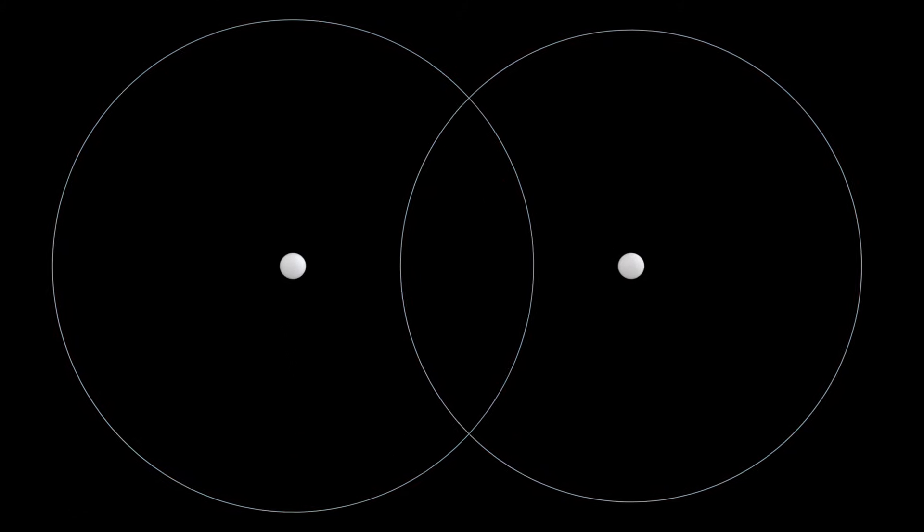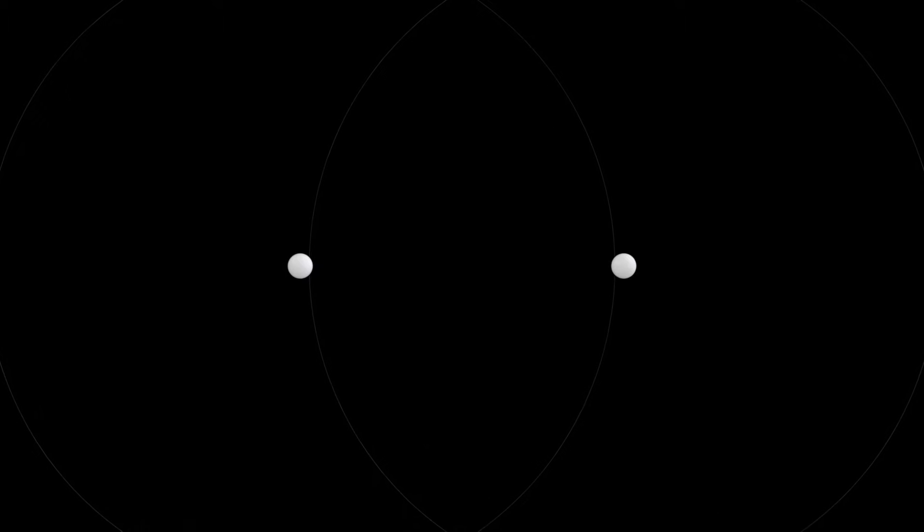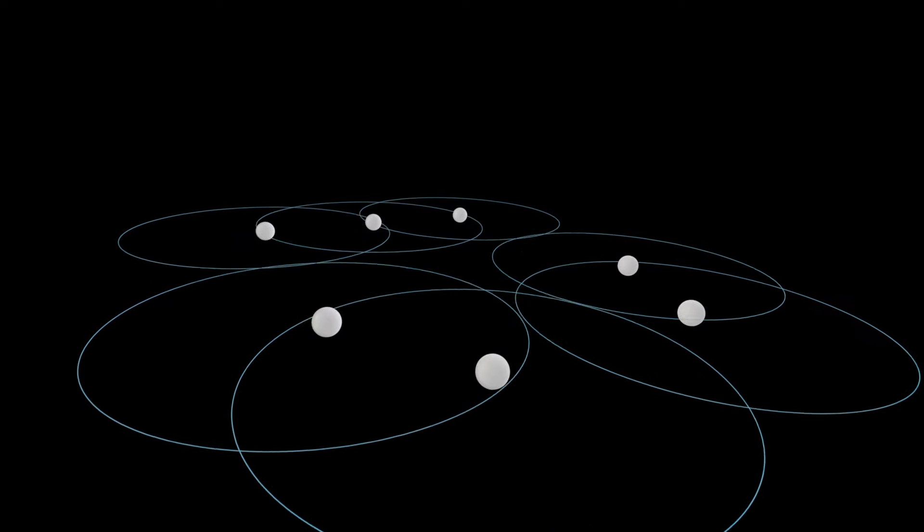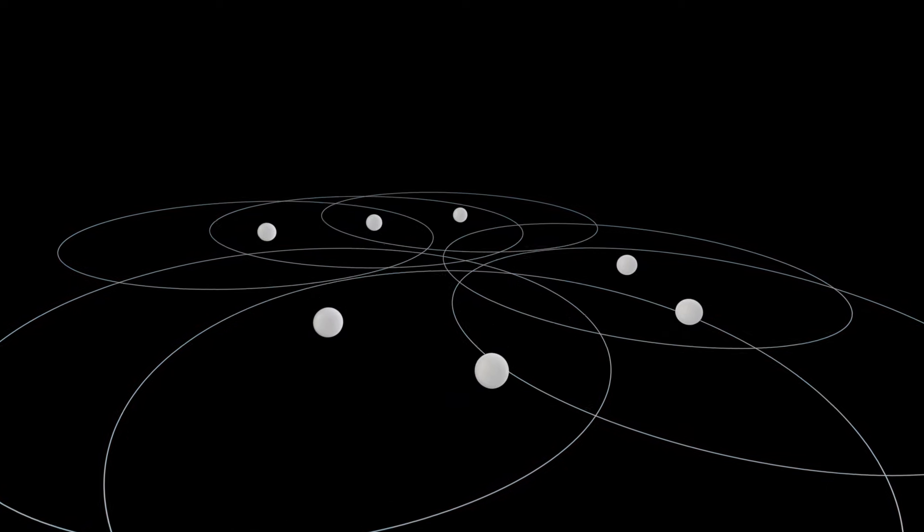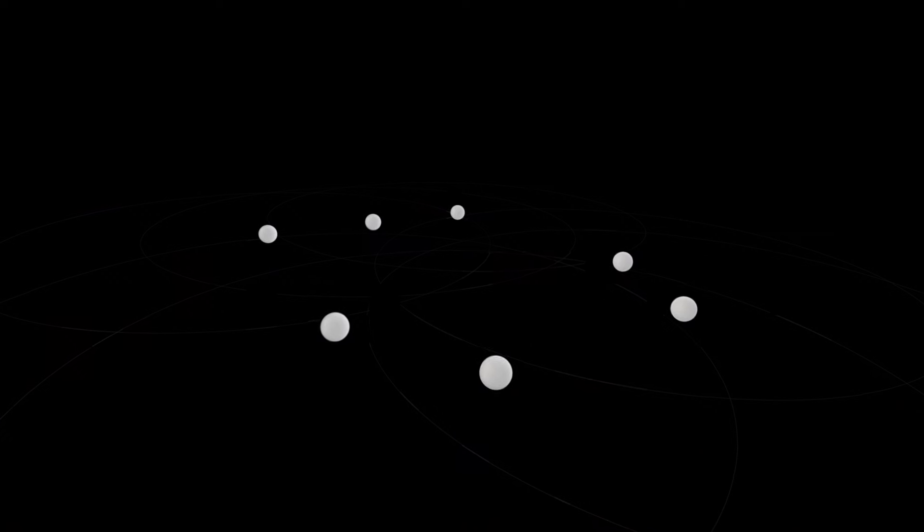Stereo sound uses two channels to provide spatial information. Surround uses up to seven channels and allows you to hear sound from more directions. But that still doesn't sound real.